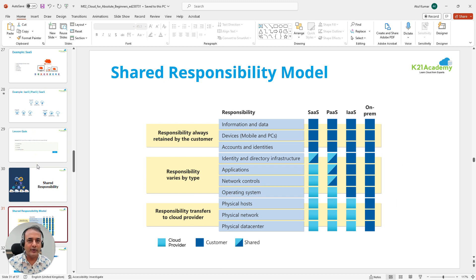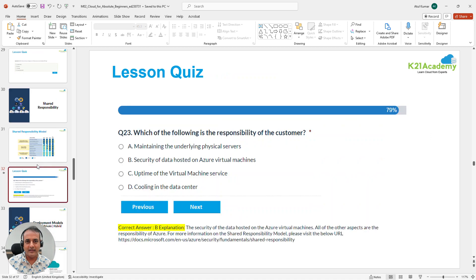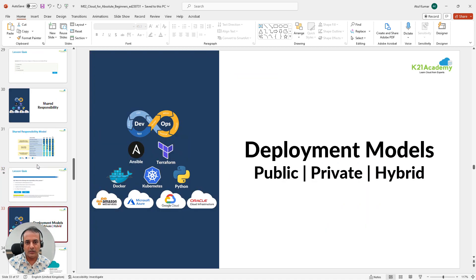We'll also look at the Shared Responsibility Model, which is very important especially for security-related topics — covering who does what in the cloud, what is the responsibility of the cloud vendor, and what is your responsibility as an implementer or someone managing the cloud.